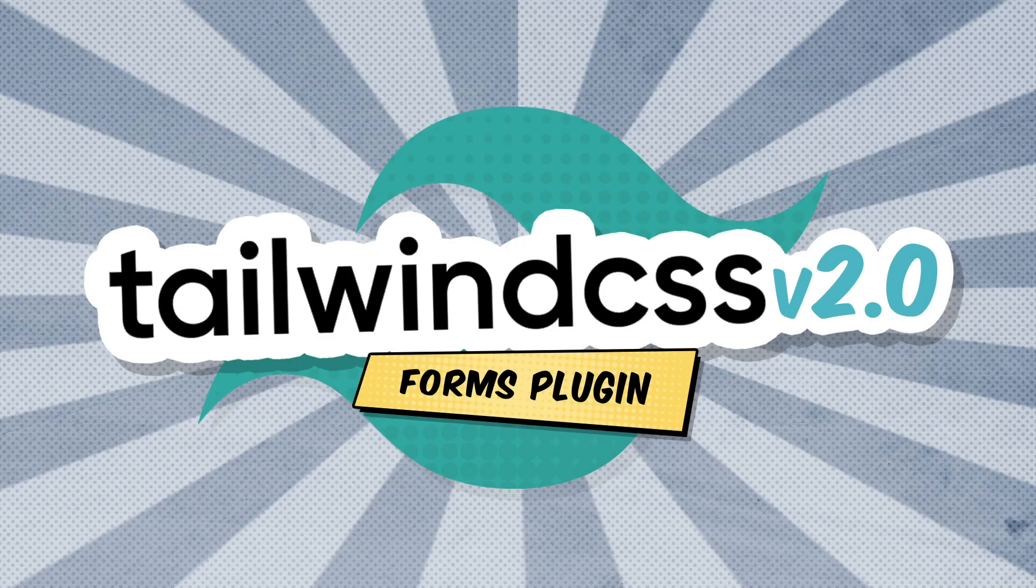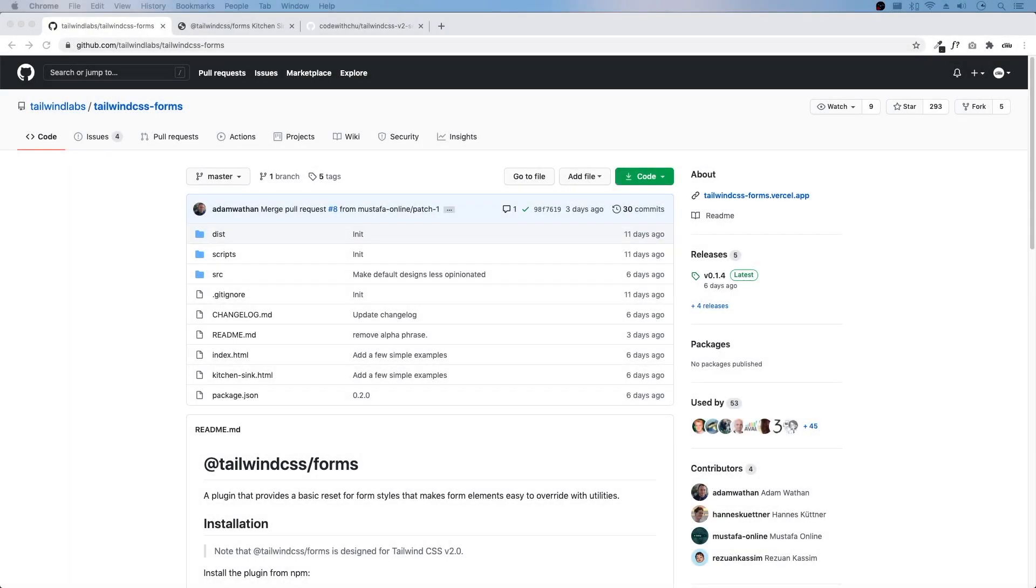Normalizing our forms. Hey, I'm back with another video and we'll be looking at forms in Tailwind CSS 2.0.